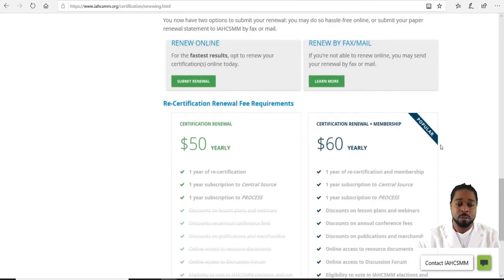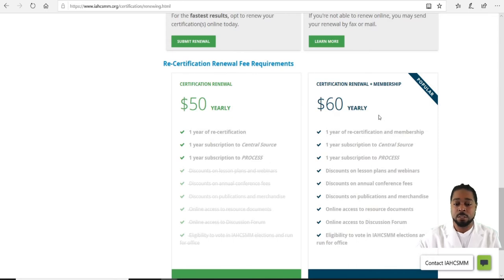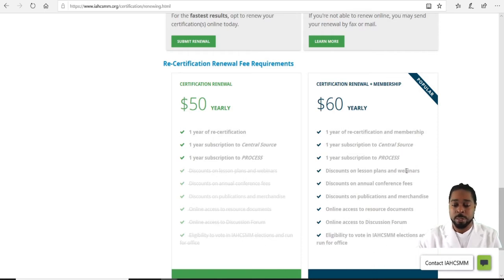If you scroll down you'll see options for renewal online or renewal by mail or fax. It gives you options for certification renewal pricing. A yearly $50 membership gives you one year of recertification, one year subscription to Central Service, and one year subscription to Process. A $60 yearly subscription gives you one year of recertification and membership, one year subscriptions to both publications, discounts on lesson plans and webinars, and discounts on annual conference fees.